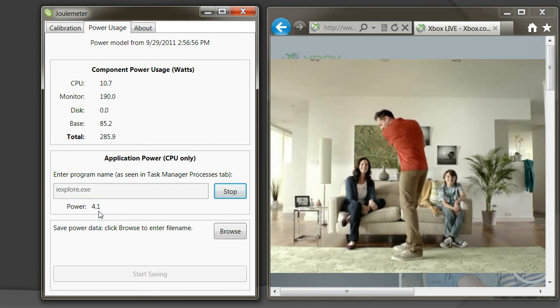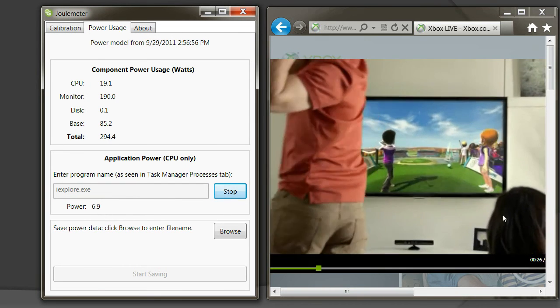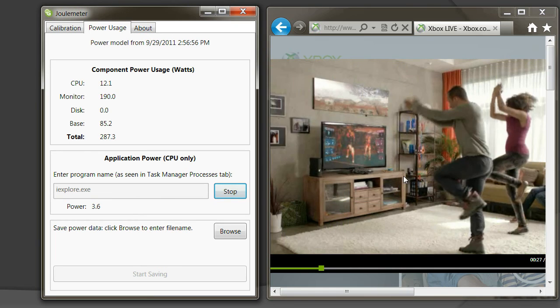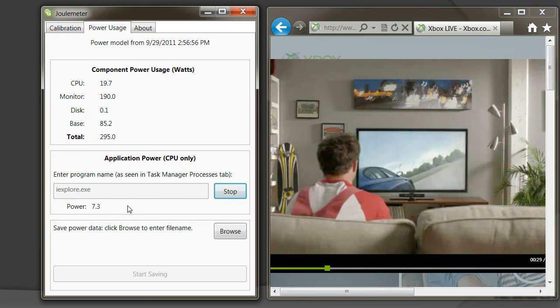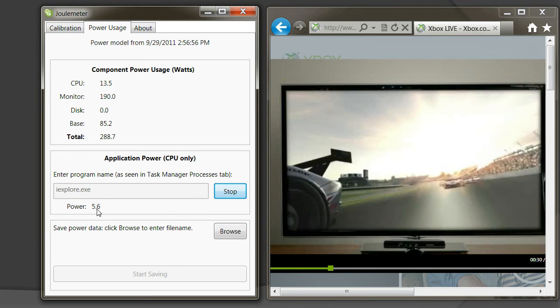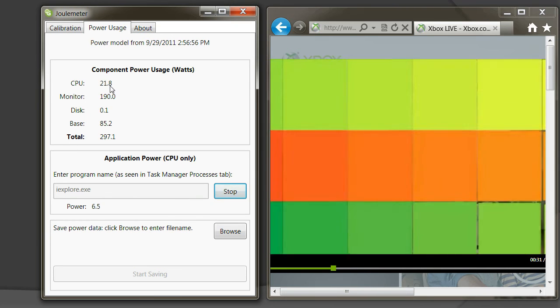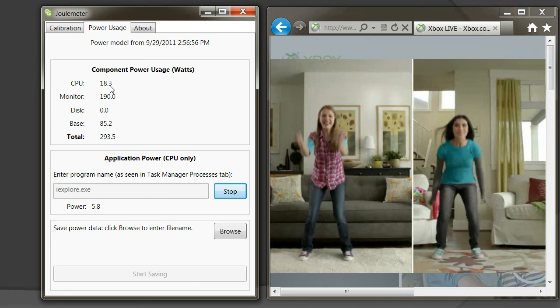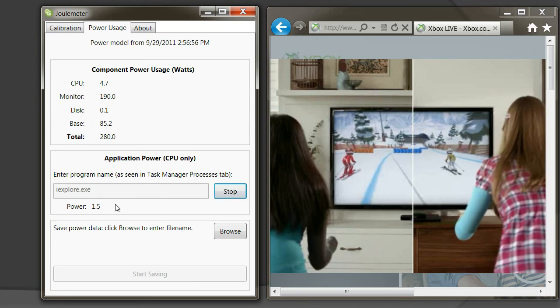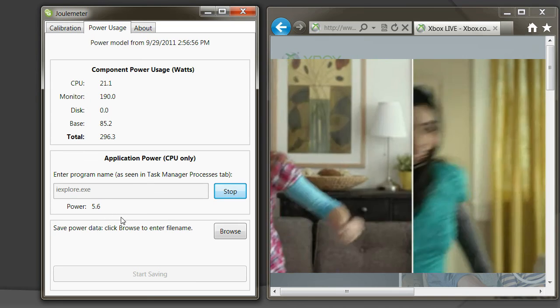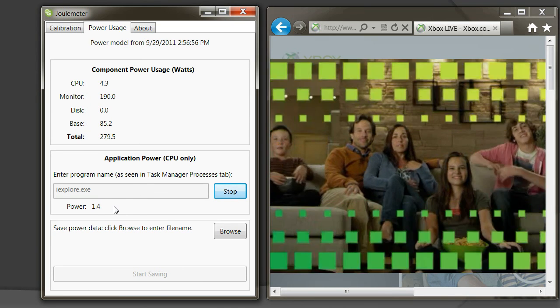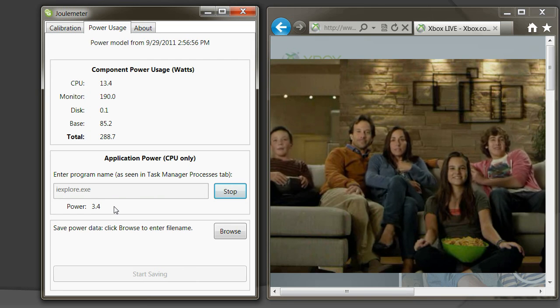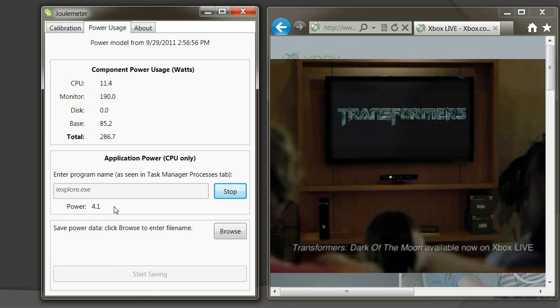We see that the power consumption of the browser, including playing this video in the browser, is only part of the total power consumption of the CPU. These kinds of information bits can be used to make intelligent power management decisions.